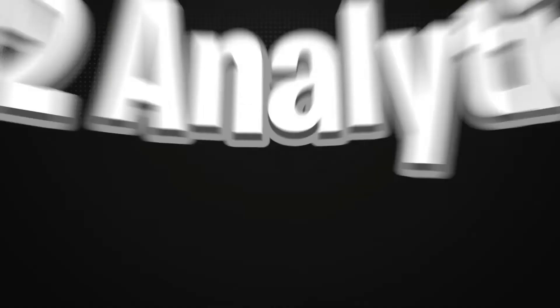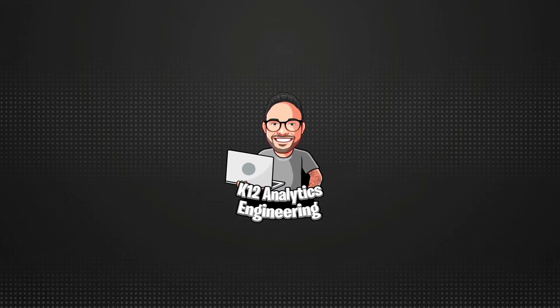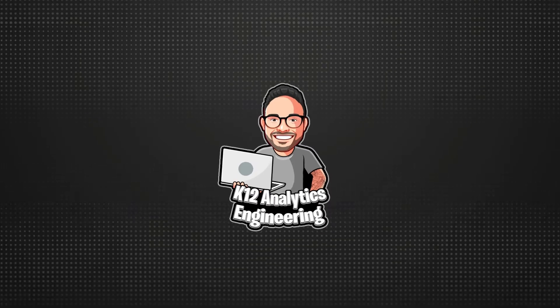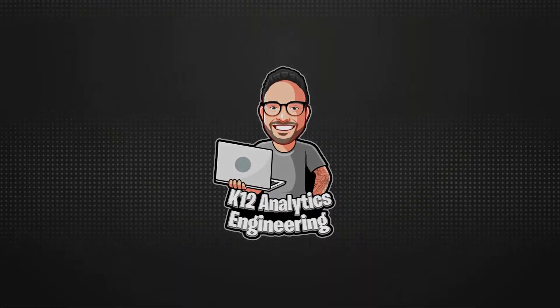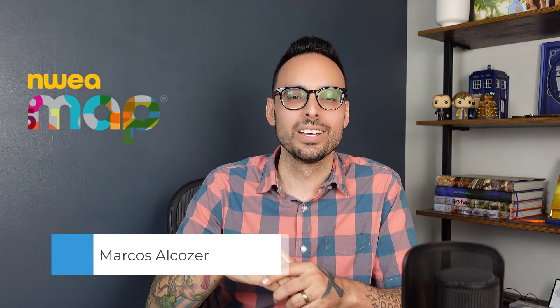Hey, welcome back to K-12 Analytics Engineering. I am Marcos Alcozer. And today, we are going to kick off a multi-part series all about NWEA map data.